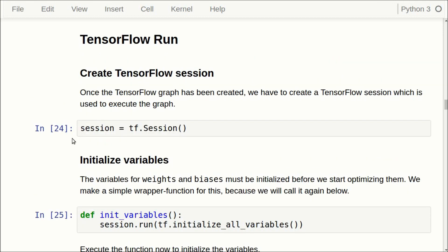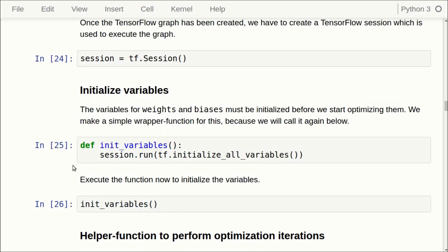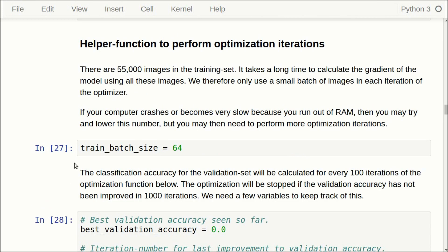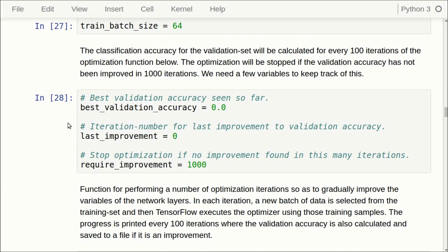Now that we have created the entire computational graph for TensorFlow we have to create the session where we can actually execute this graph. We also have to initialize all the variables — the filter weights for the convolutional layers and the weights and biases for the fully connected layer and so on. In this tutorial we also do something called early stopping, which means that we keep track of the classification accuracy on the validation set, and when it hasn't improved for 1,000 iterations we abort the optimization.